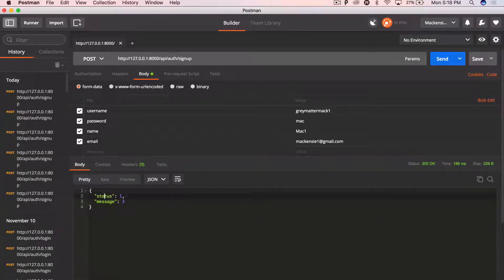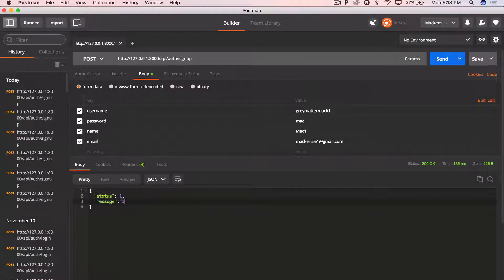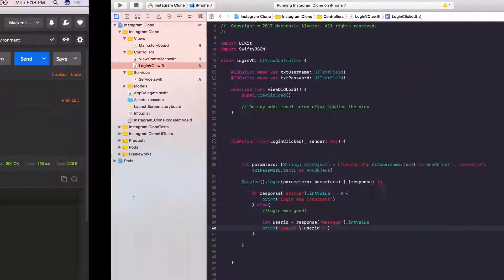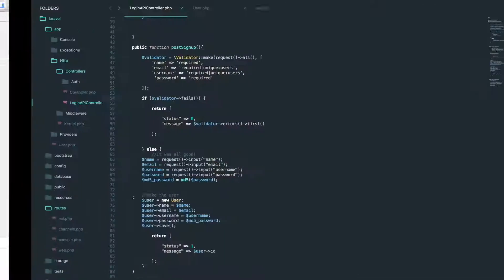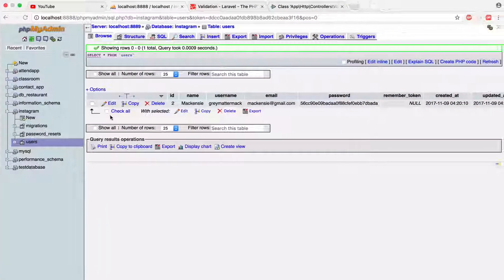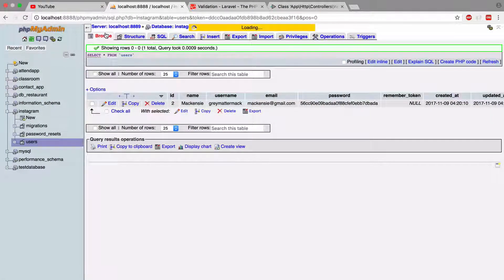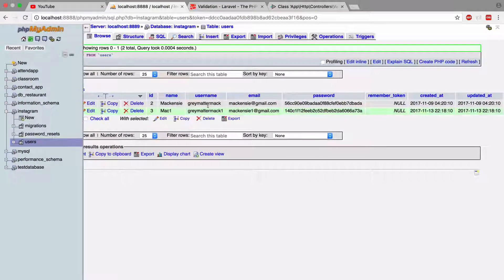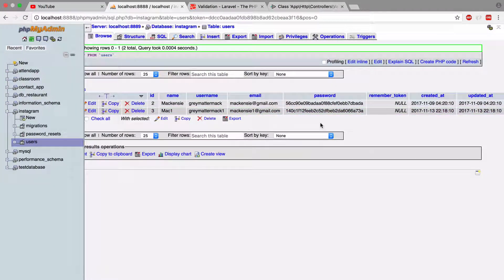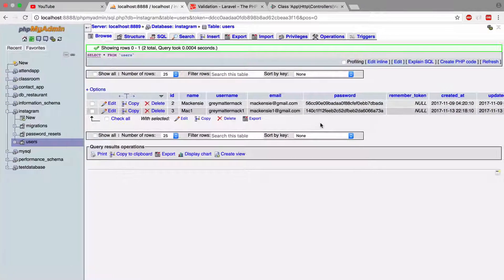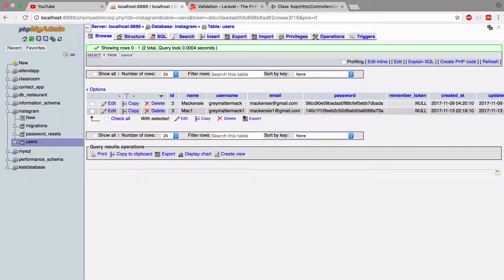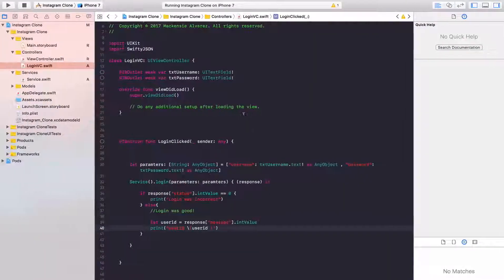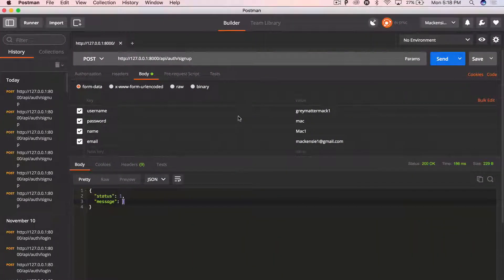And we get status one message three, which is the student ID or the, basically the user ID, not the student ID. There you go. Sweet. Now we got the sign up API completely working with validation.